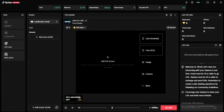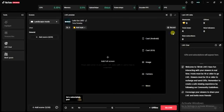Once you have that downloaded and installed, the next thing you have to do is launch it. Once you launch it, go ahead and log into your TikTok account, and then you'll be on this studio.